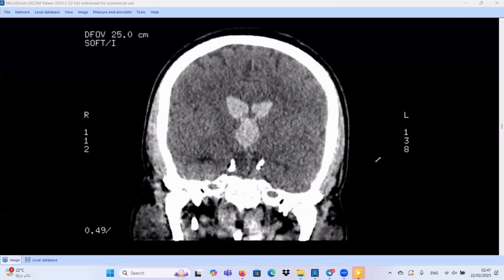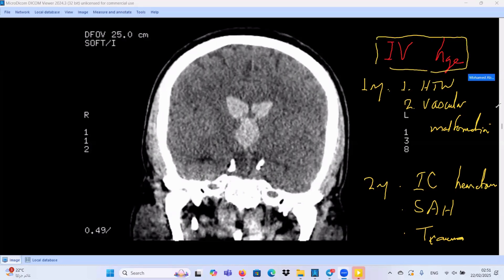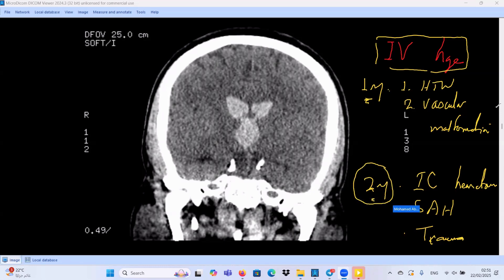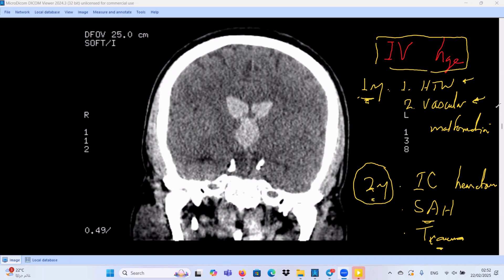If we have a case of intraventricular hemorrhage, it can be divided into primary or secondary. Secondary means extension from other types of intracranial hemorrhage — for example, extension from basal ganglia hematoma, intracerebral hematoma, subarachnoid hemorrhage, or secondary to trauma. Primary intraventricular hemorrhage can be caused by hypertension, common in older patients, or vascular malformation, common in young adults. Secondary causes are more common than primary causes.